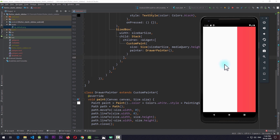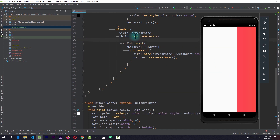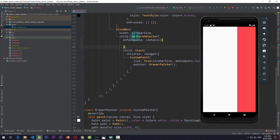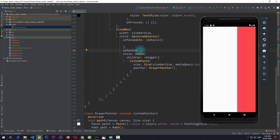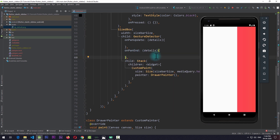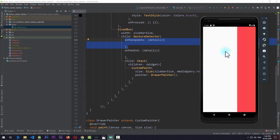The next thing we need to do is make this custom painter react to the position of the cursor on the screen. For that we can wrap the stack with a GestureDetector. In the gesture detector we need to use onPanUpdate - which gives details of the click and updates as the user moves their finger - and onPanEnd, which detects when the user lifts off the screen.